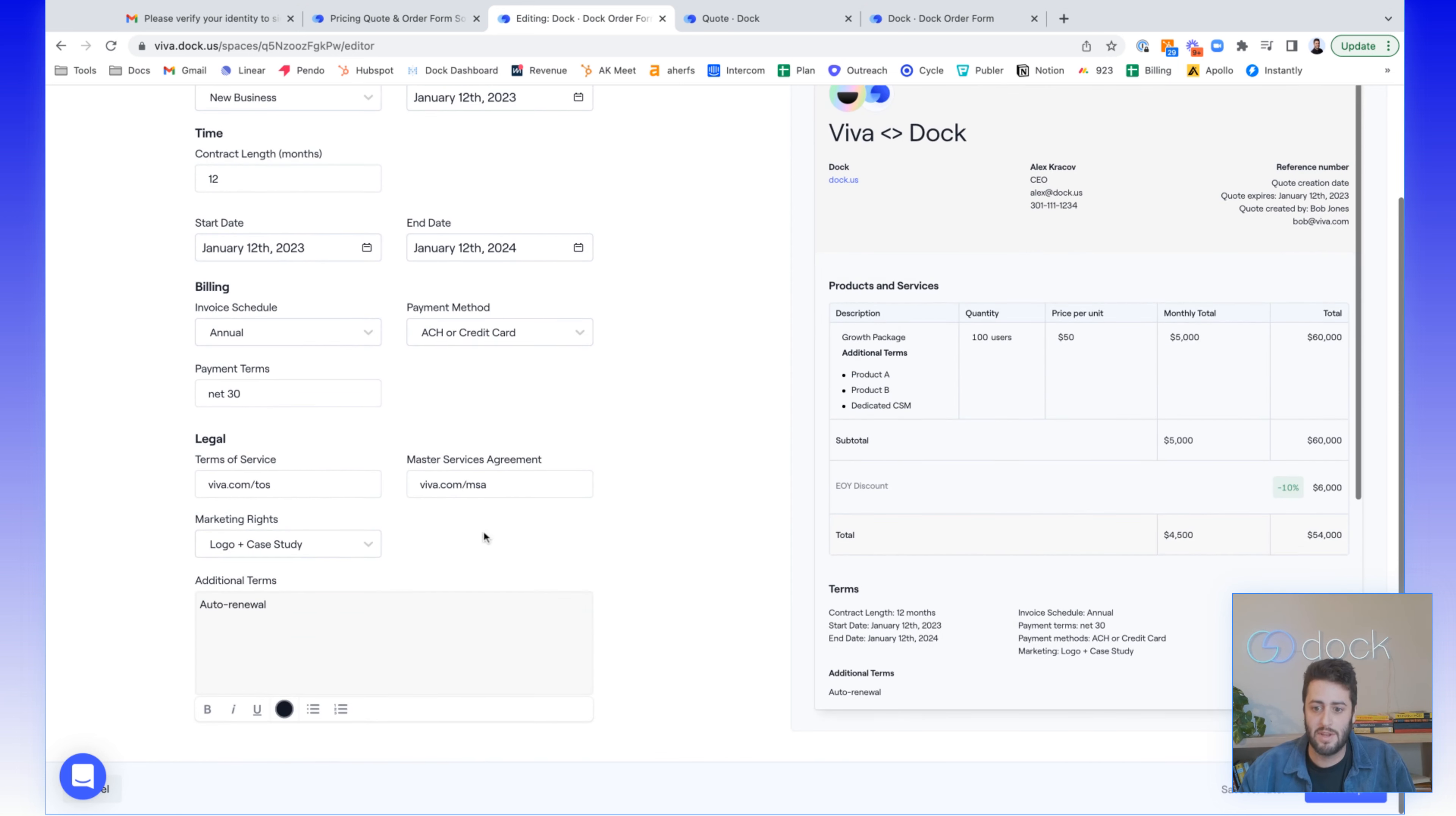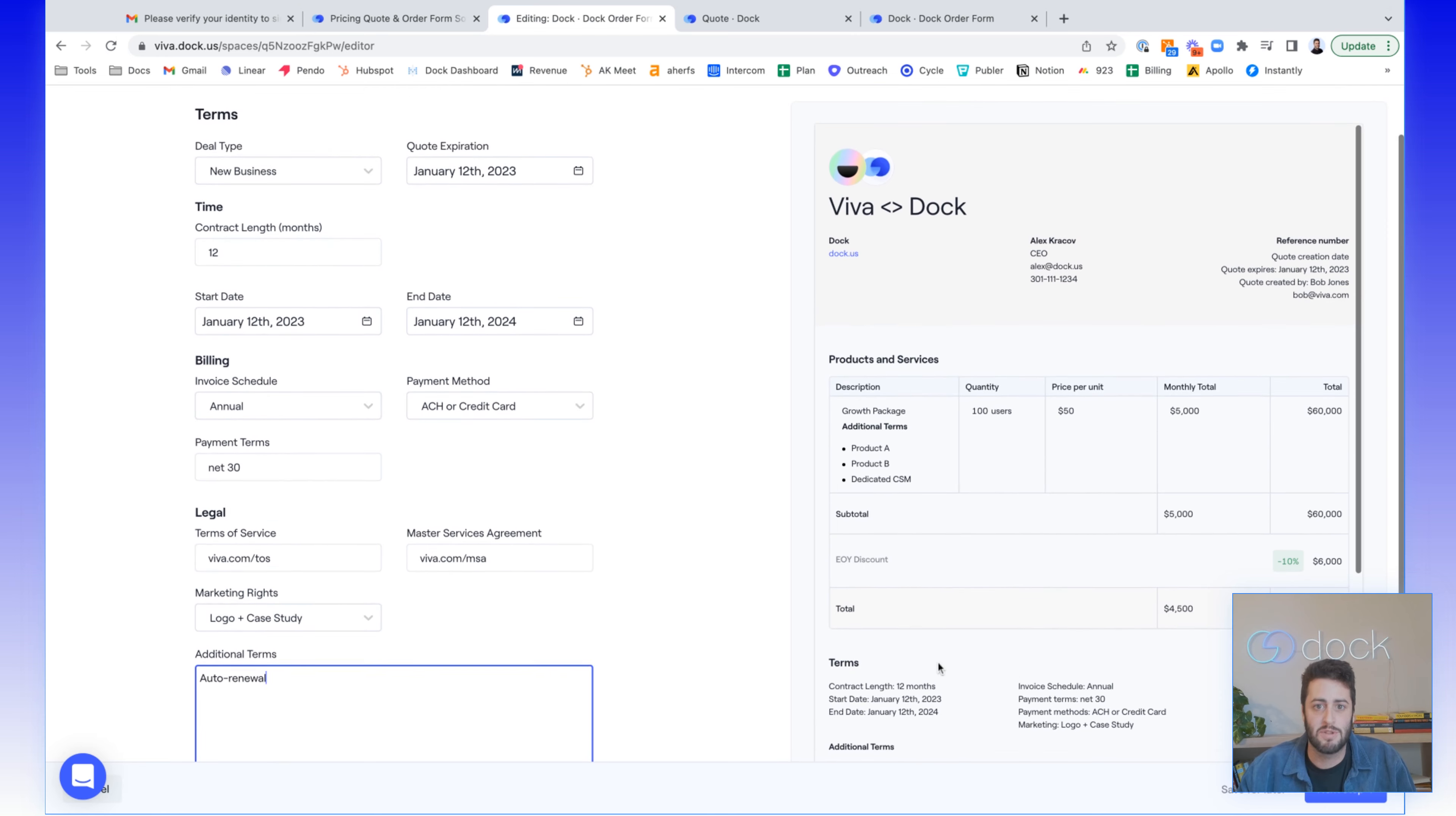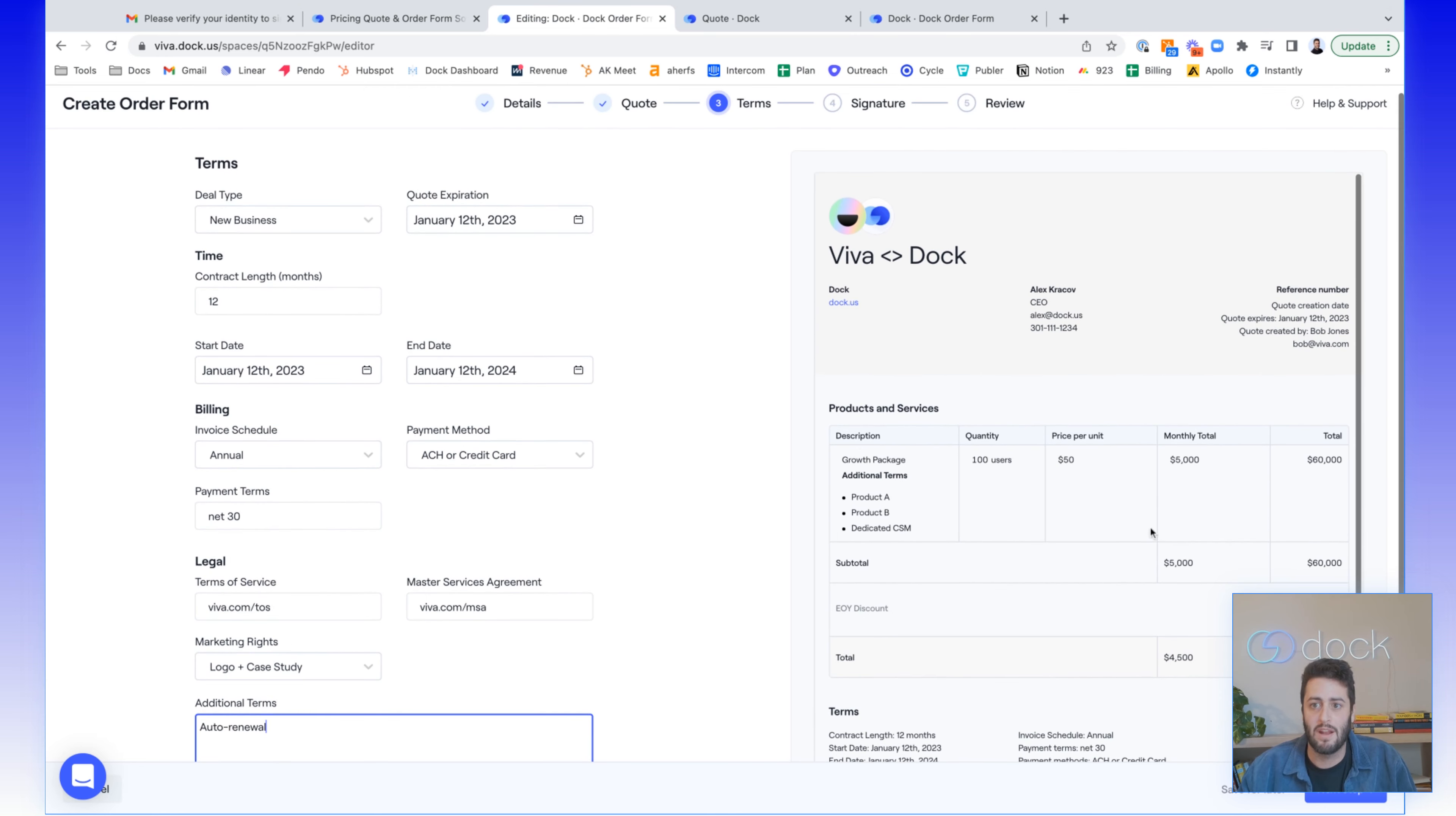And while you do things like this, it will build the PDF. So you can see as I add and delete things in the additional term section, that updates the PDF.